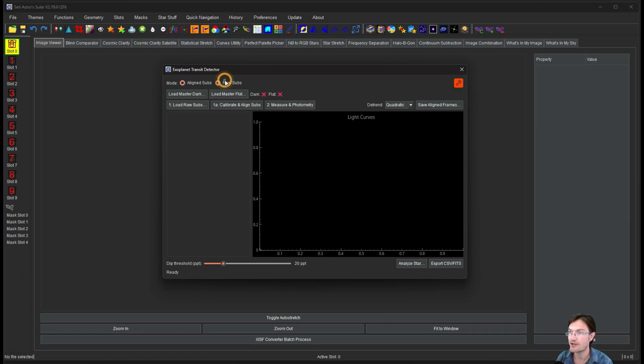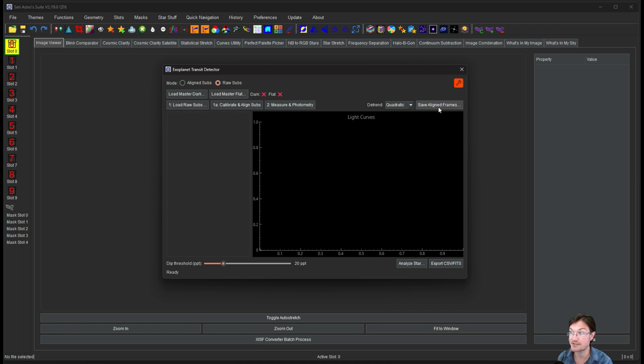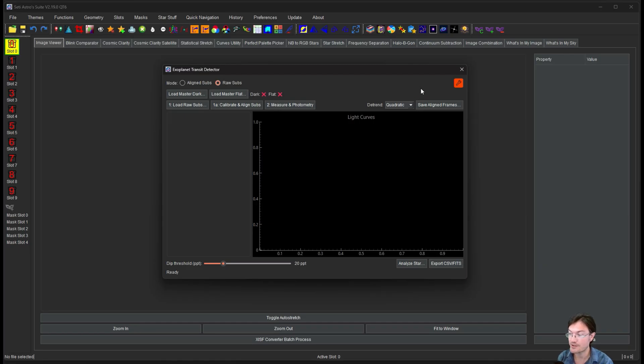If you did go ahead and do all your raw subs and calibrated them and aligned them, it gives you the option to save all your aligned frames. So you can just use them later. I also want to say that this works with XISF files. So if you do have a bunch of registered XISF files from PixInsight, you could absolutely use them in here.